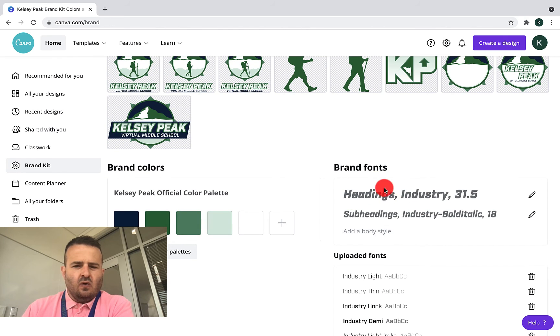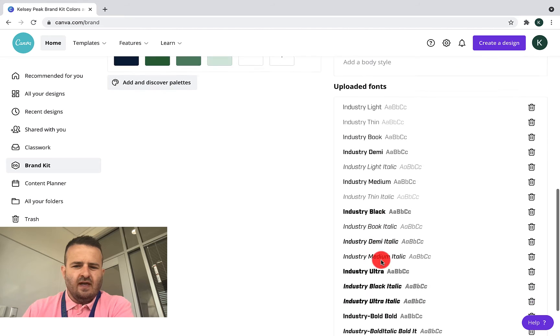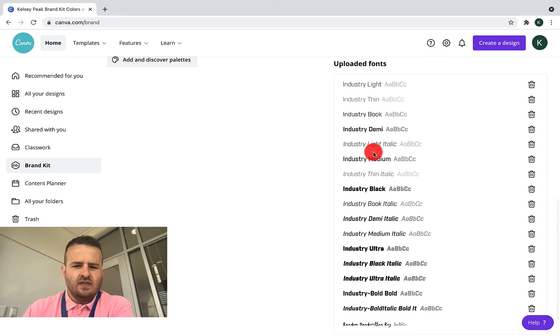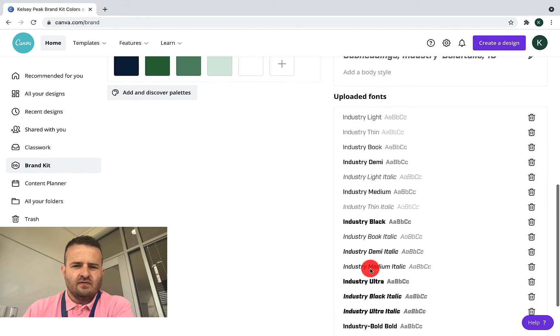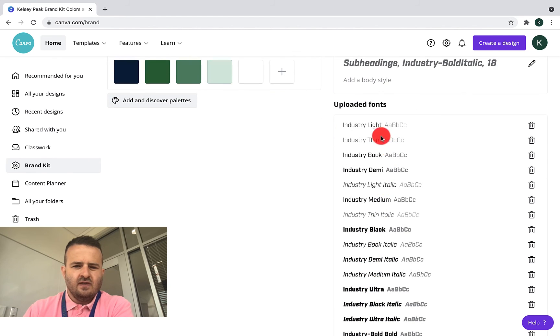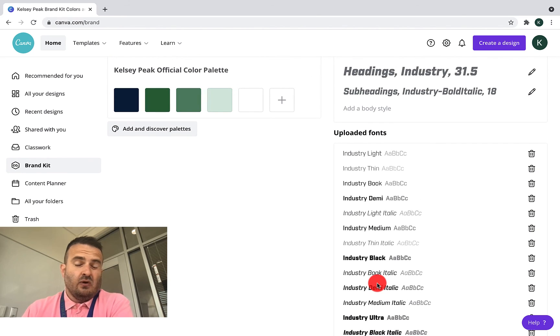And so I've already selected our brand fonts that we use. We use industry. It's a whole family of fonts. You can see I was talking earlier about all the options for different fonts here. And that's how you upload a custom font to Canva.